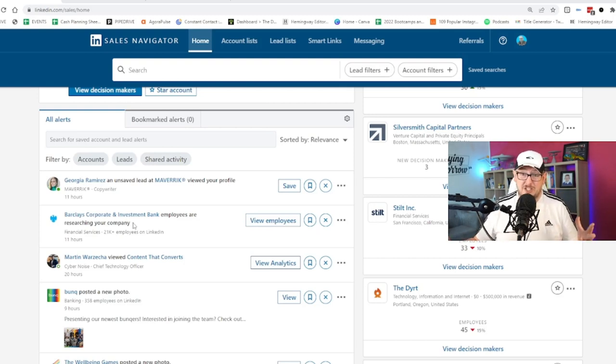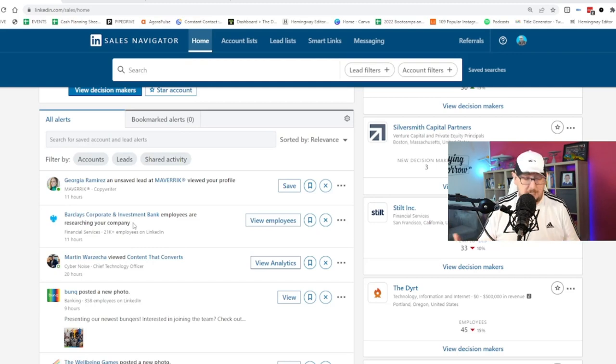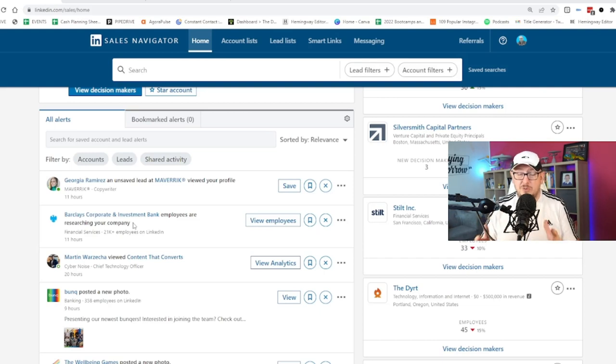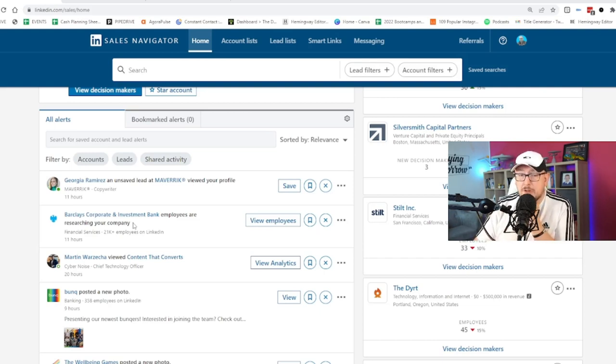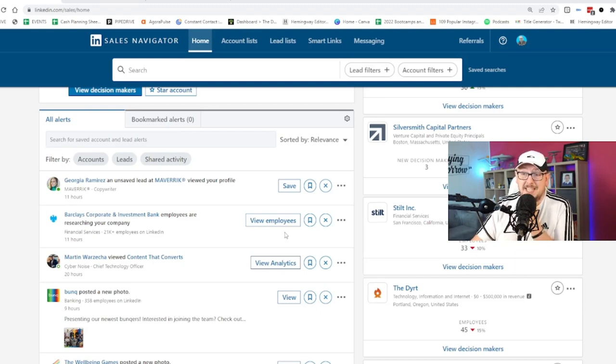This is intent and data that LinkedIn's gathering and saying, hey, you're on our great package. I'm going to make sure you know where the opportunities are. So I'm going to share those opportunities with you so that you can see them. So every week, LinkedIn will give you buyer interest from companies that are paying attention to you.